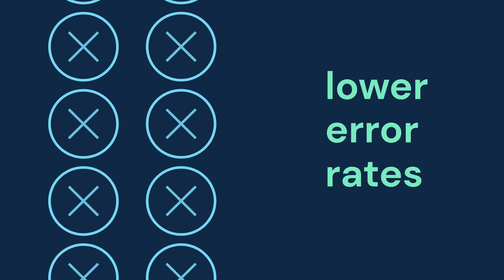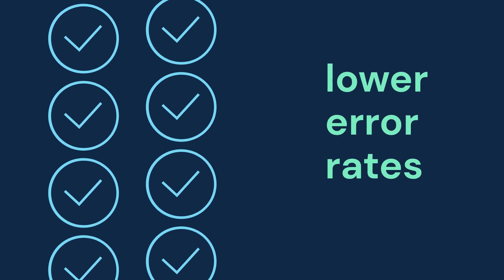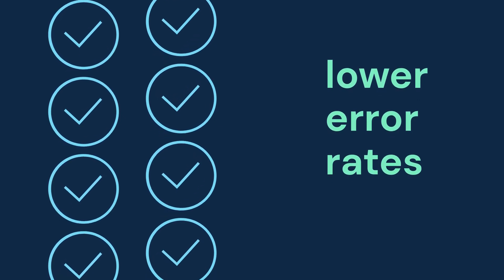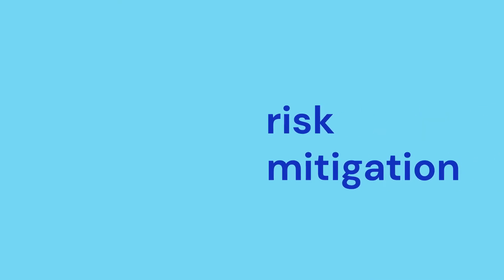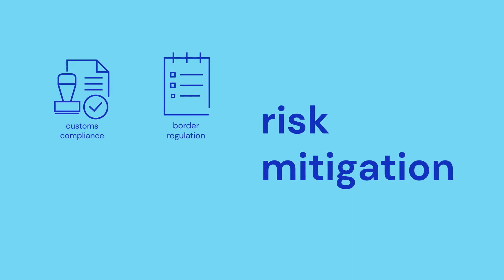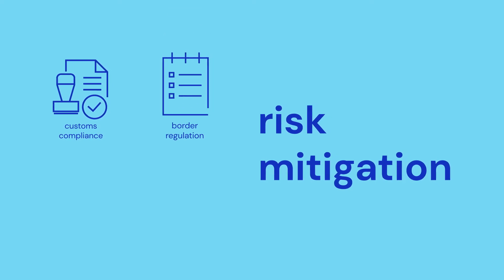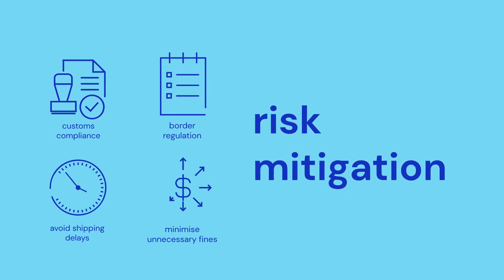Reducing error rates and costs related to manual data entry and inefficient processes, mitigating the risks associated with meeting customs compliance and border regulation, which avoids shipping delays and unnecessary fines.